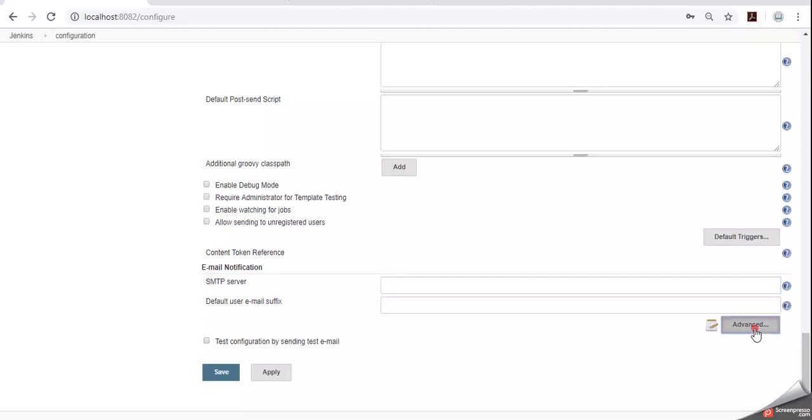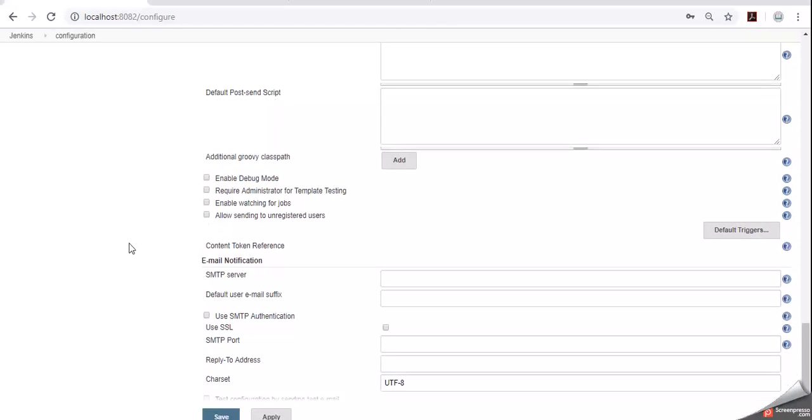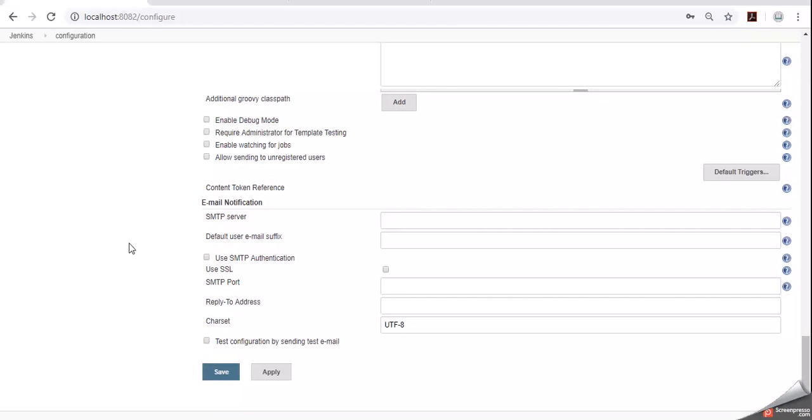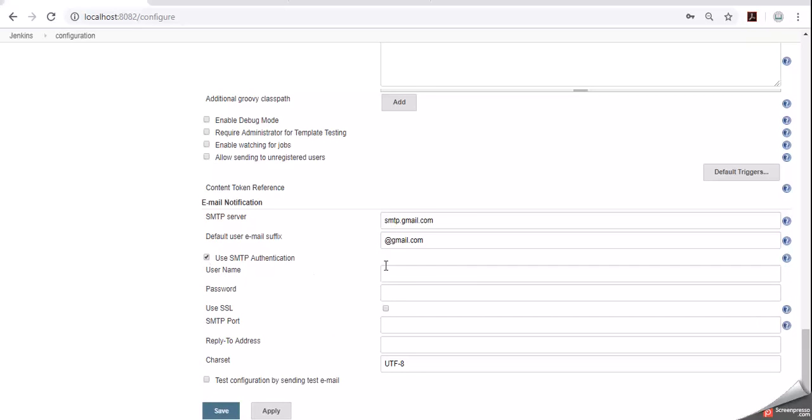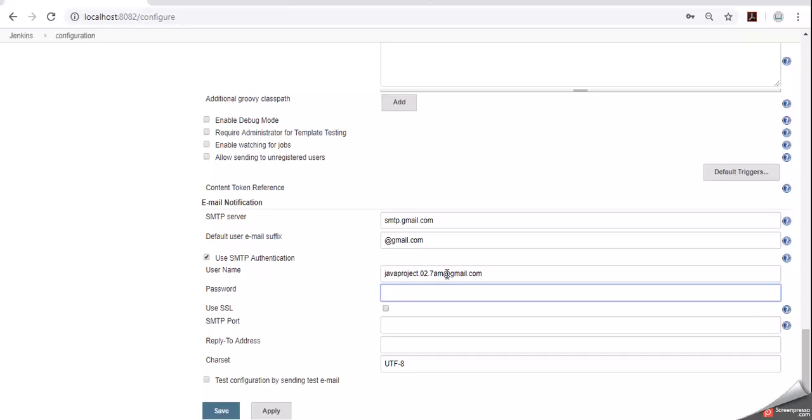Click on advanced also. Now let's fill these details. SMTP.gmail.com, default user email suffix at the rate gmail.com. Use SMTP authentication. Provide your valid username and password. Now I am entering my email username and password.